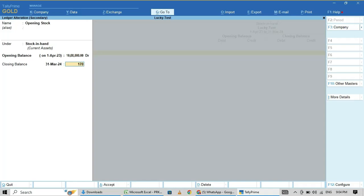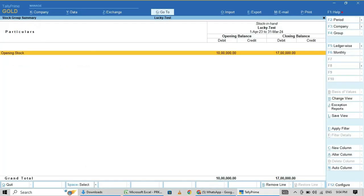This is my opening and closing stock values.